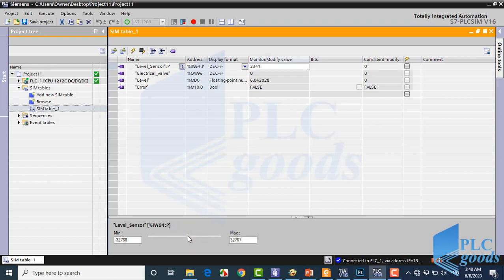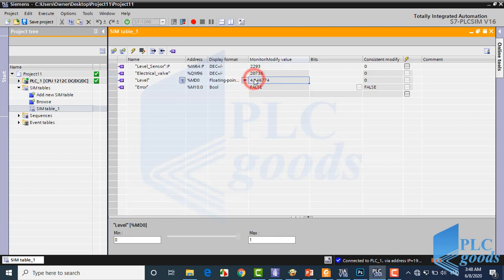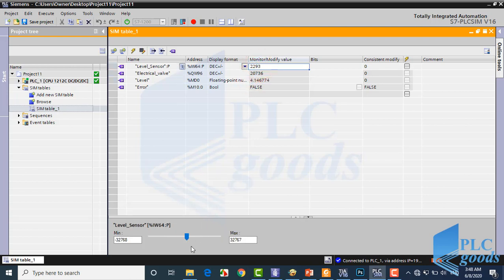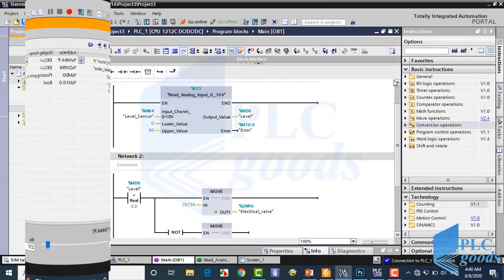As you see, when the level is less than 5, the electrical valve is on with this number. Also, when the level is greater than 50, my program activates the error memory. You may want to improve this program further.